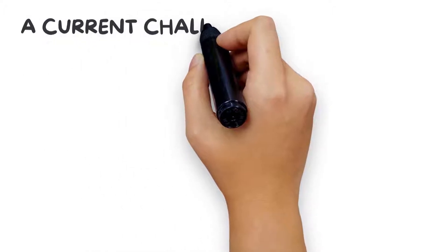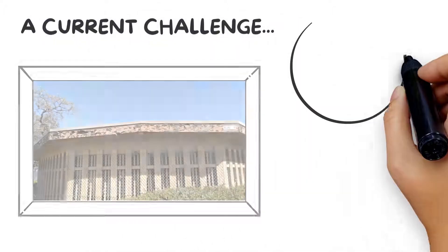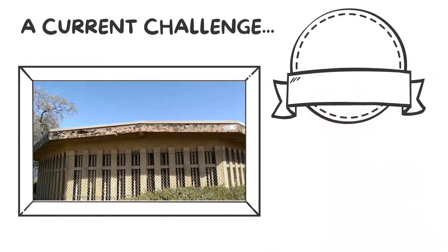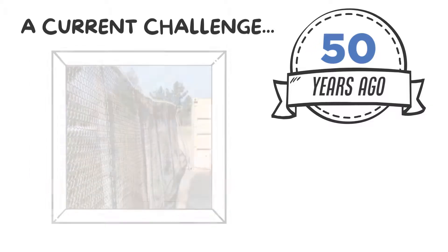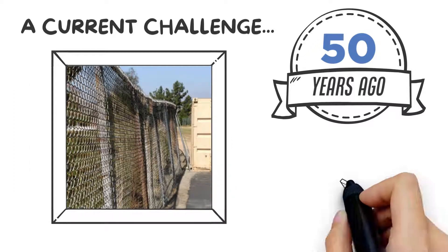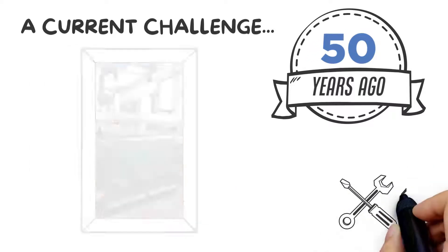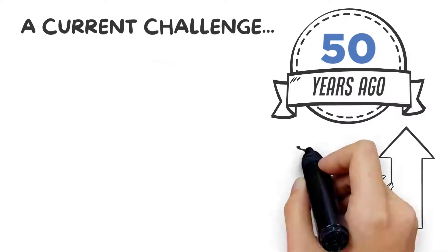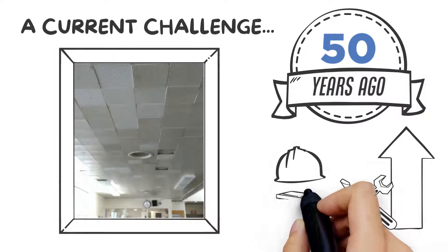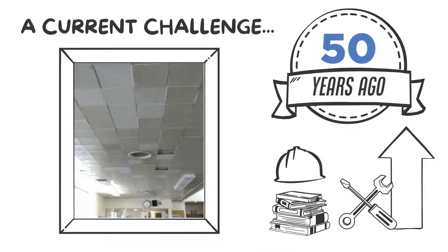A current challenge our district is facing is that most of our schools were built more than 50 years ago. These older schools need to be repaired and upgraded to meet current safety and academic standards.